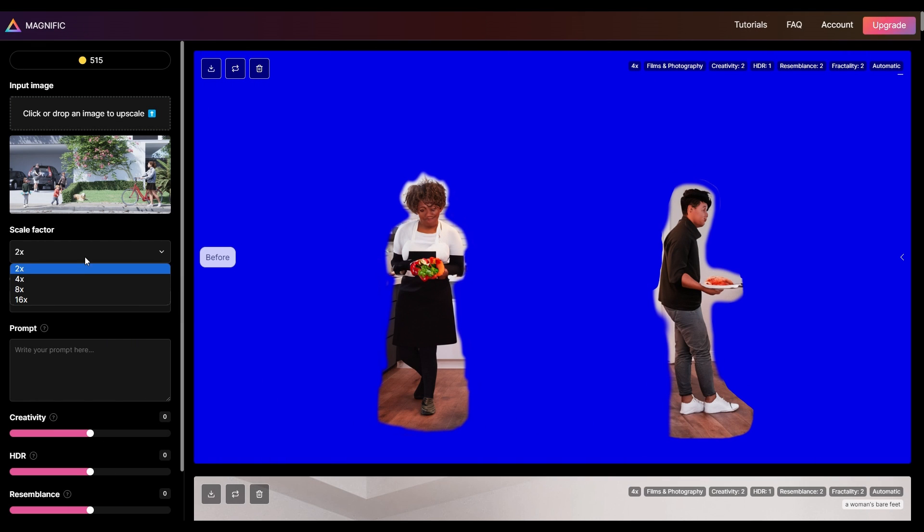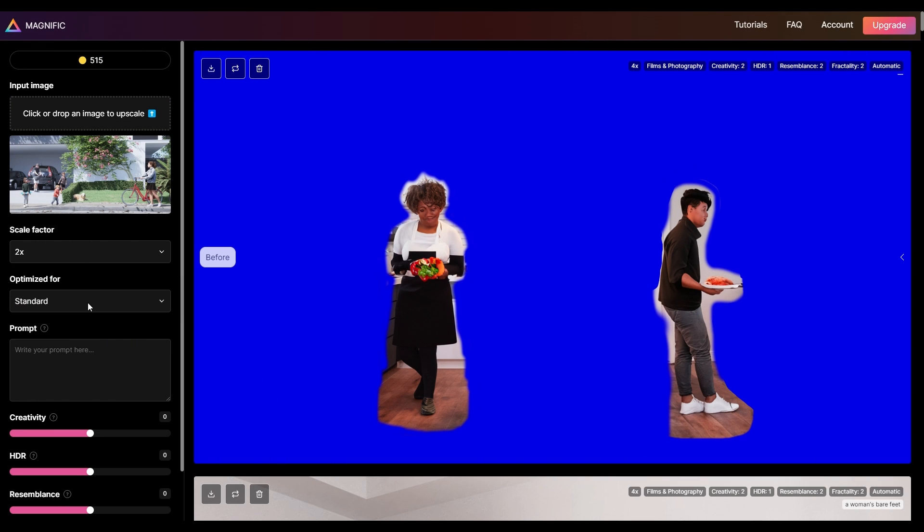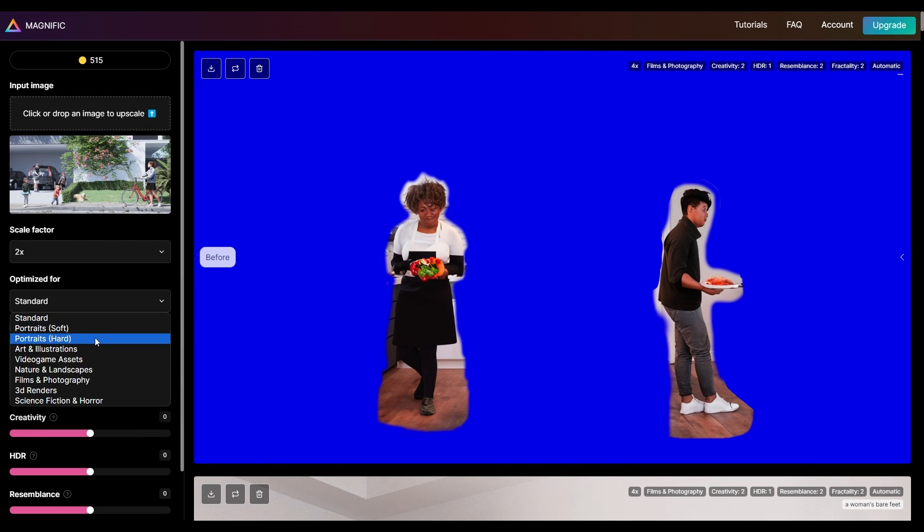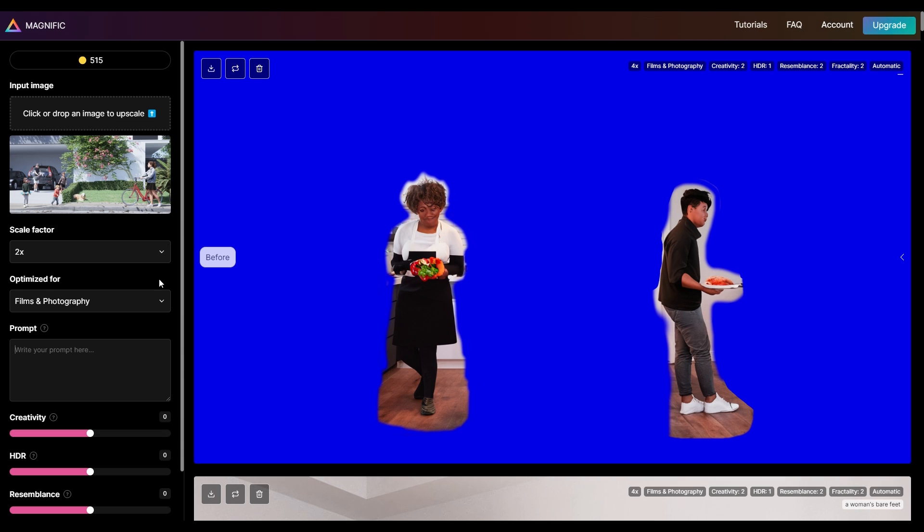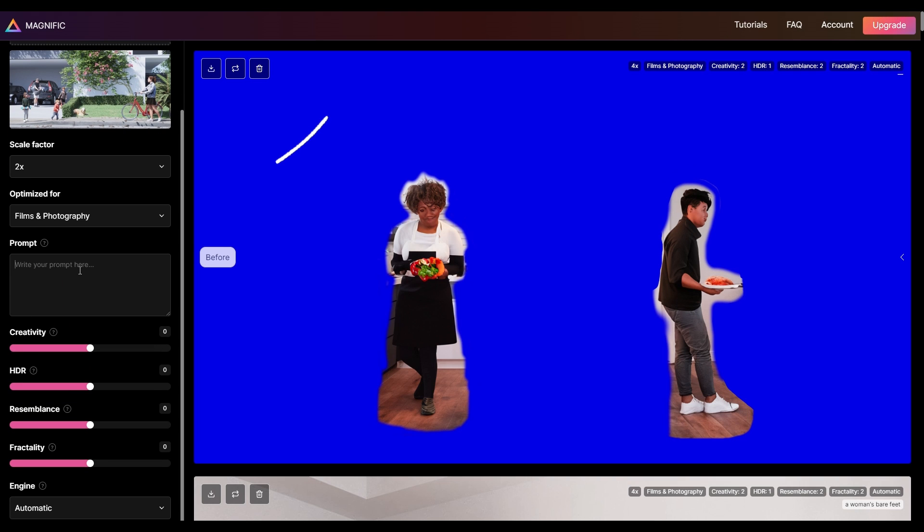Diving back into Magnific.ai with a closer look, once you've uploaded your base image, you're going to want to pay special attention to the films and photography model for ArchViz. This is where Magnific.ai shines, enhancing the realism of 3D people, vegetation, and textures.